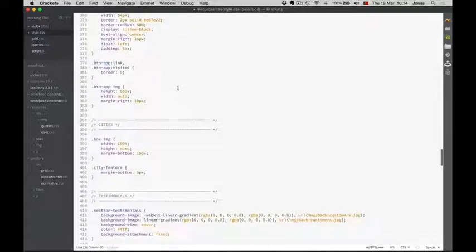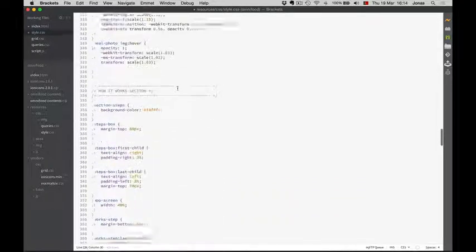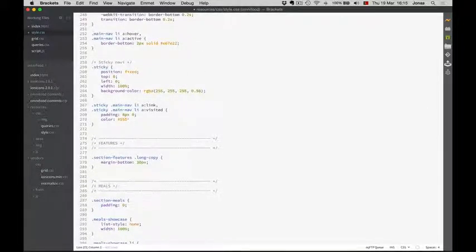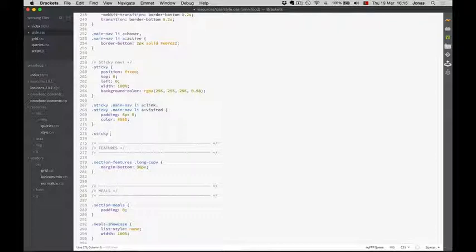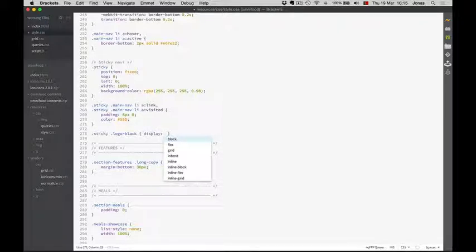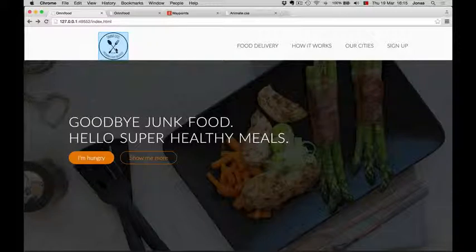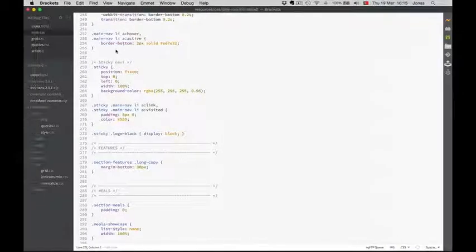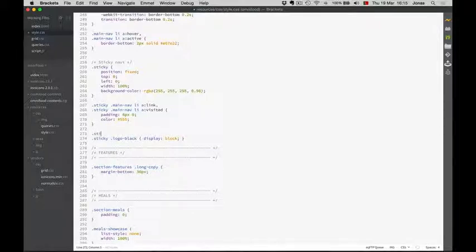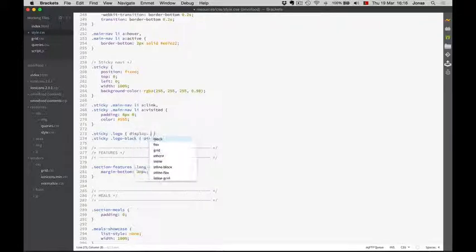Now I'm going to go back to our navigation CSS and define that if logo-black is inside of the sticky navigation, then it should display as block — so it will no longer be hidden. And now all we have to do is hide the white logo. So if the logo is inside of the sticky navigation, then it will be hidden with display none. Pretty easy!